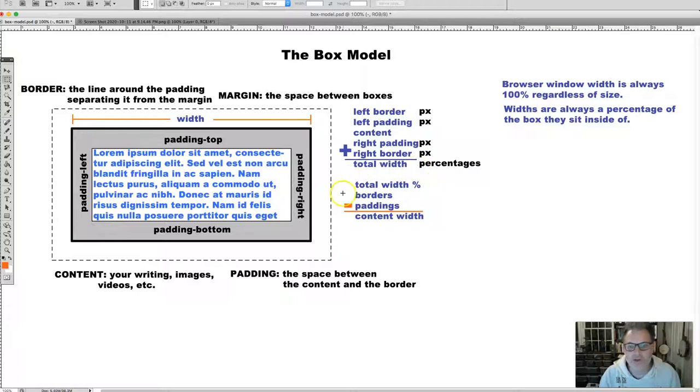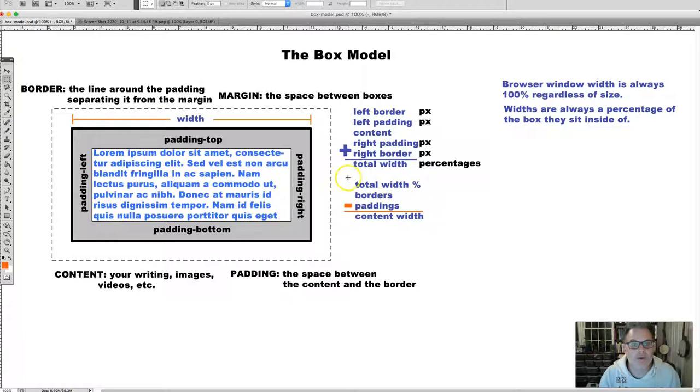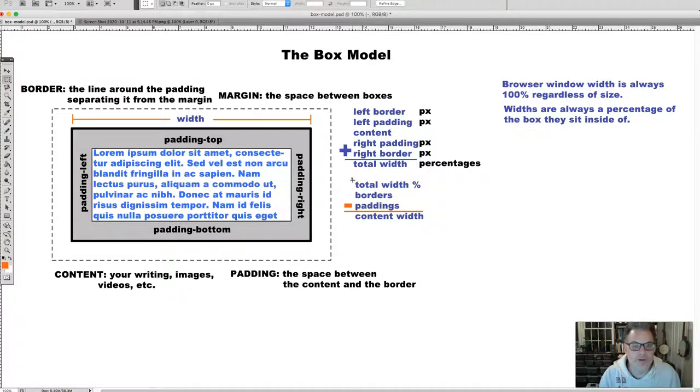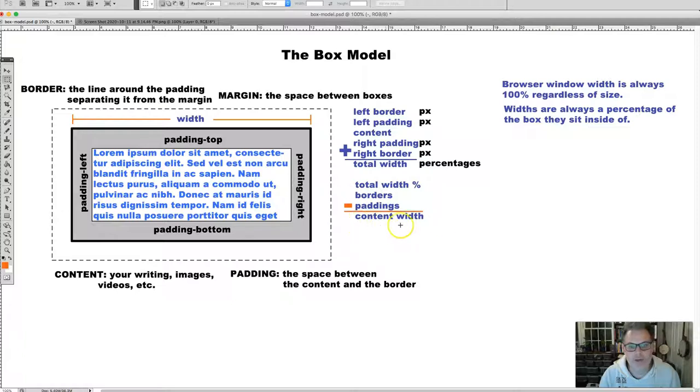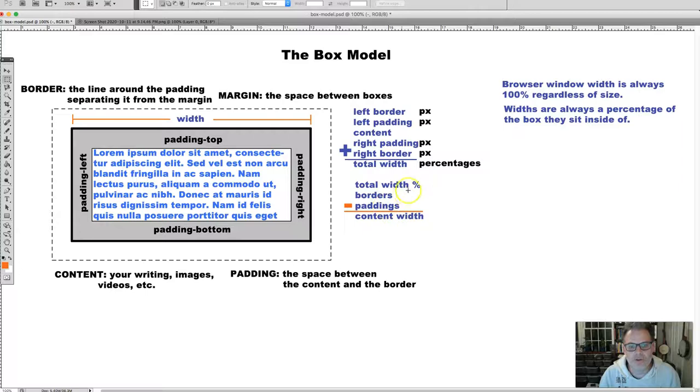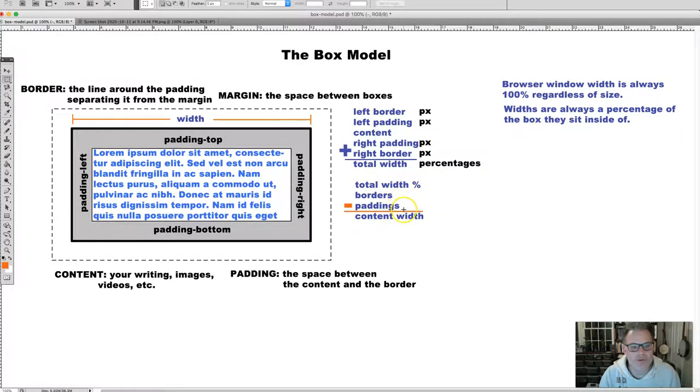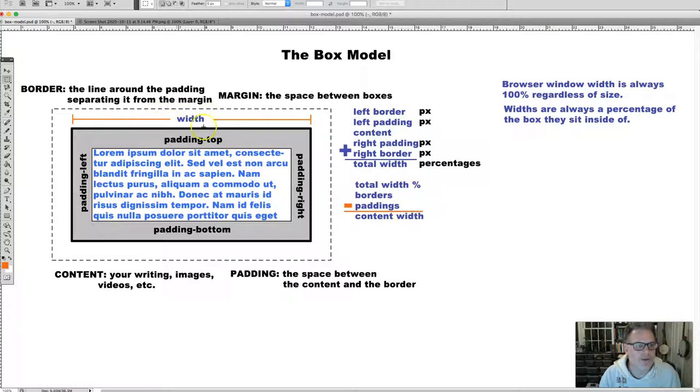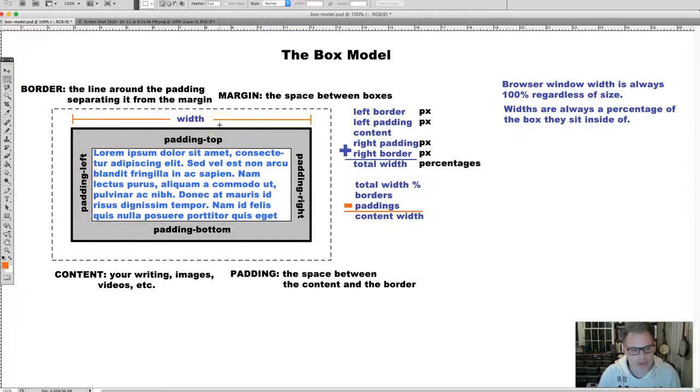Or you can do this another way, where you know that the total width is 600 pixels or 80%, and then you subtract the border and the padding to get your content width. Mostly we are concerned with the overall width, and then the paddings and borders just take space away.